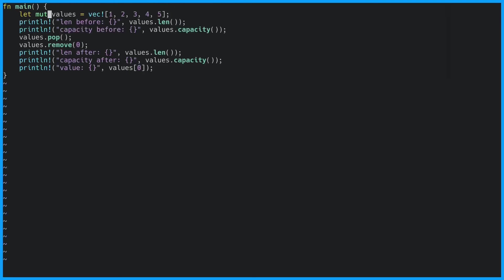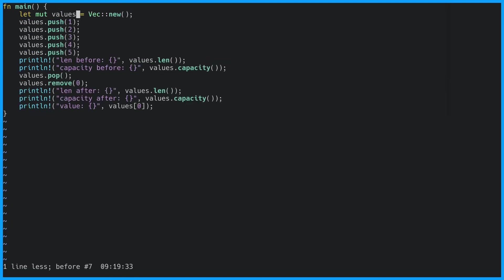Another way of creating a vector is using with capacity. So let's undo back to what we had before. And rather than using the new method we'll use with capacity. Since we know that we're going to push five values onto the vector we can specify the capacity as five up front. And now if we run this we should see a slightly different capacity than what we had before.